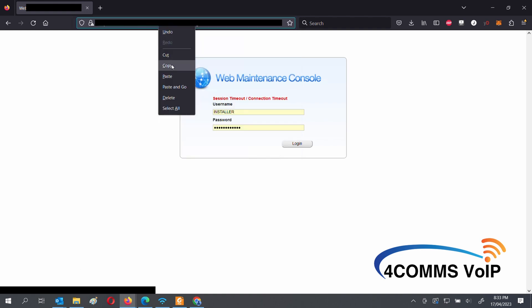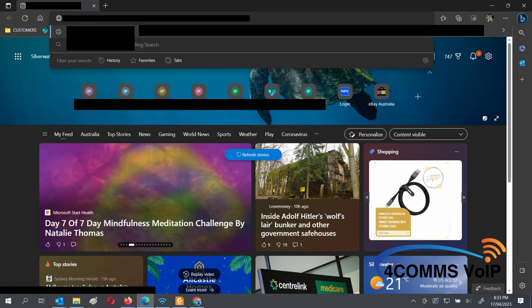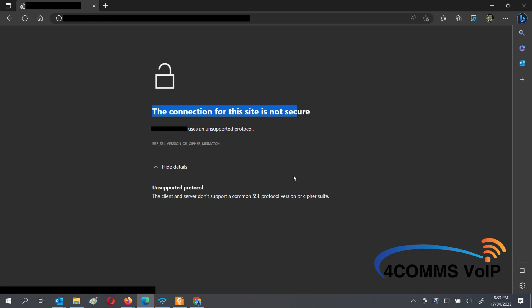So if I copy the phone system's IP address, hop over to Microsoft Edge, you'll see that I cannot connect to the system because of the security suite. And same goes if I hop over to Chrome.